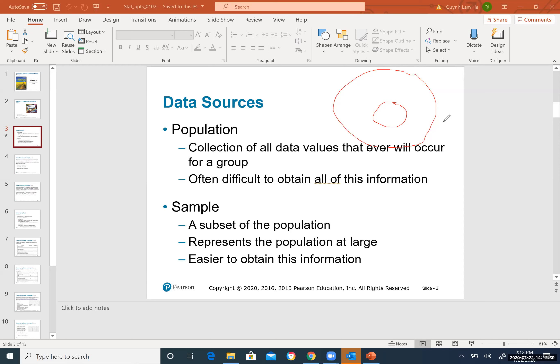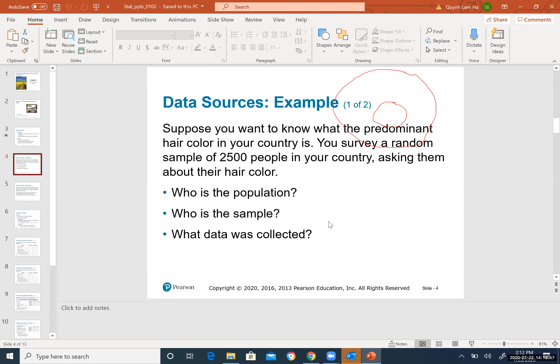Sample represents the population at large and is easier to obtain. For example, imagine the whole big group represents your entire school. If a researcher wants to investigate how many students have COVID-19, they take out a sample — a small circle — and test that group of people to estimate what percentage of the whole school is affected.